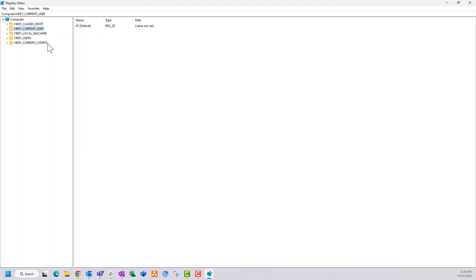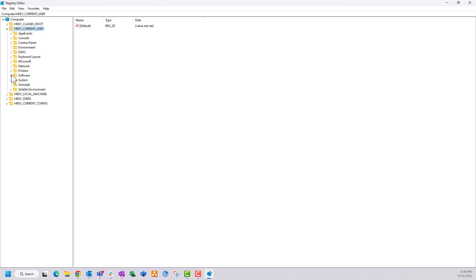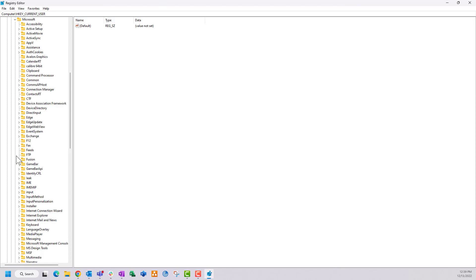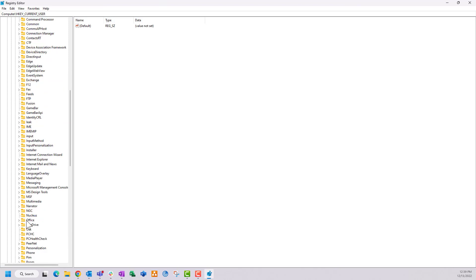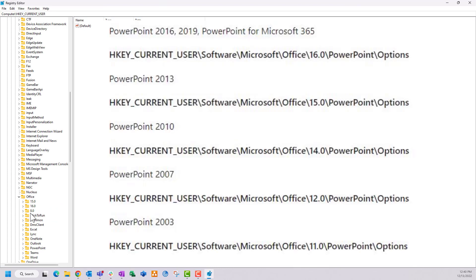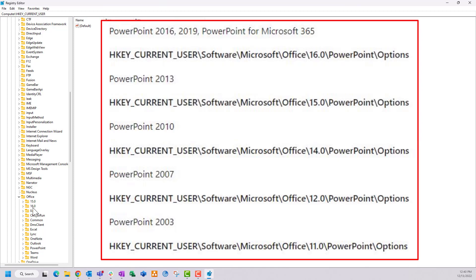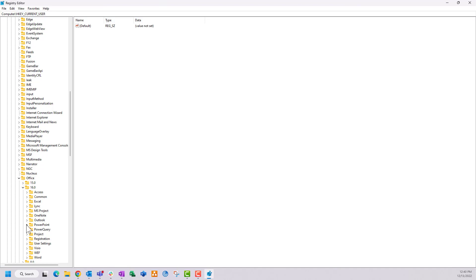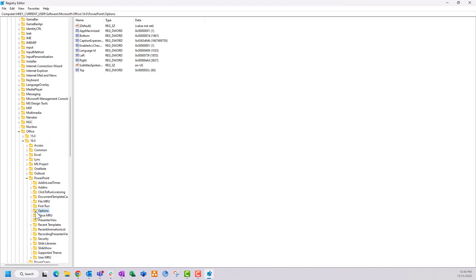You're going to see root folders in your Registry Editor. Expand 'HKEY_CURRENT_USER', then go to Software, expand Microsoft, then expand Office. Depending on what version of PowerPoint you have, you'll see a 16, 15, 14, 12, or 11 — 16 is the newest, covering Office 365, 2019, and 2016. Open that folder, find the PowerPoint folder, open it, and click on the Options folder.